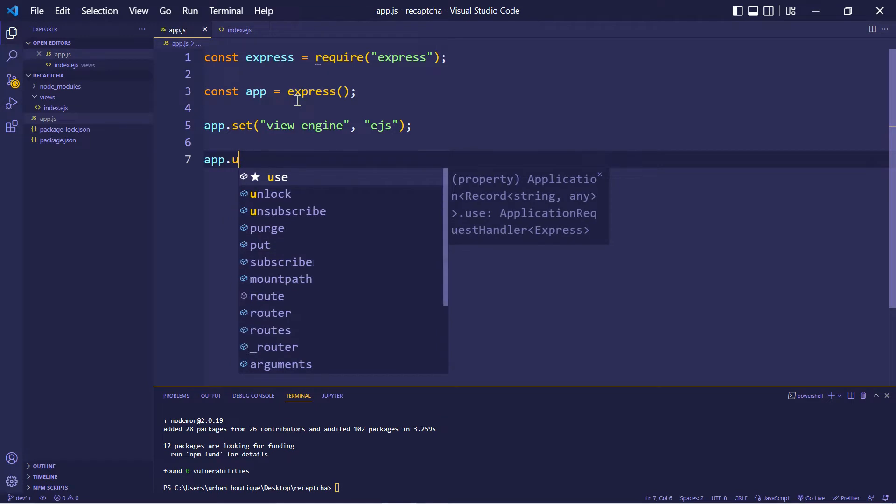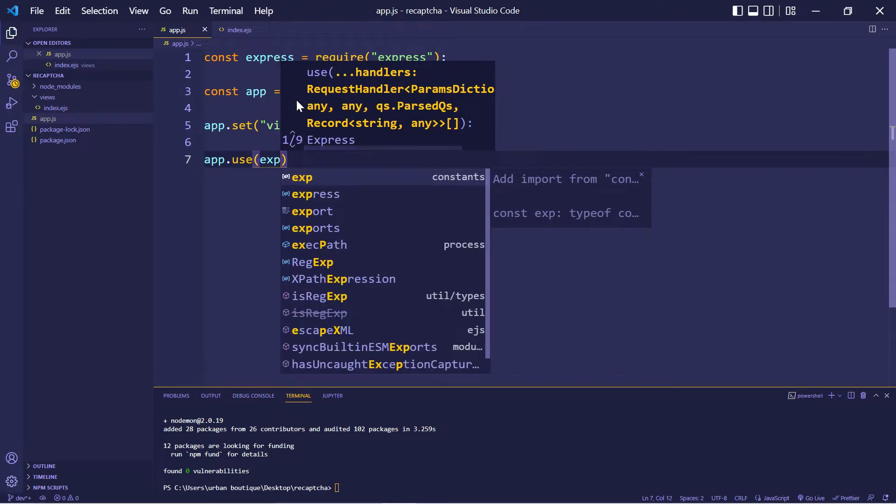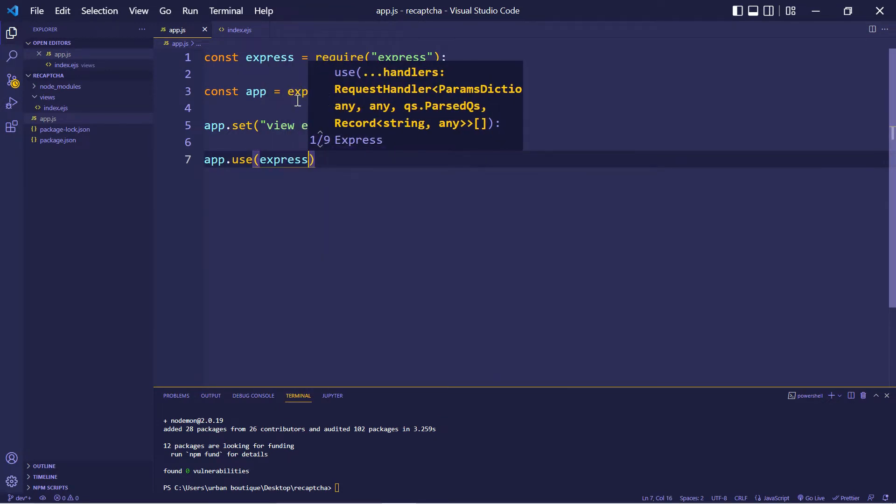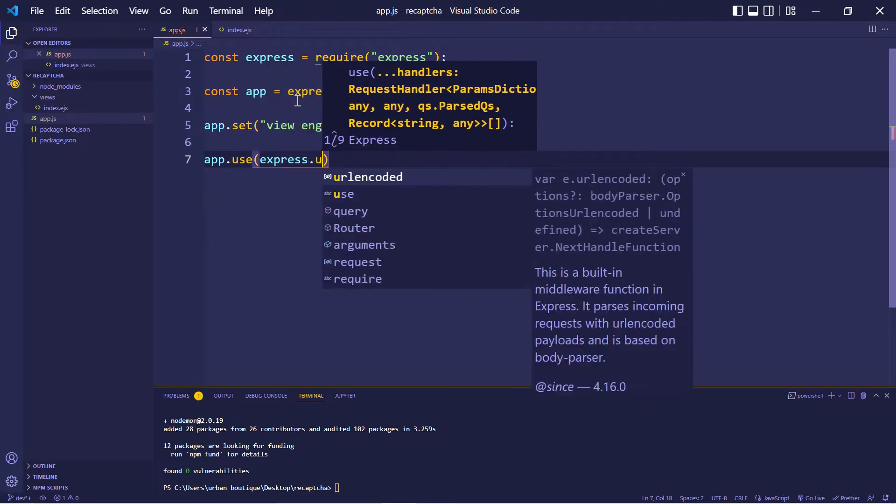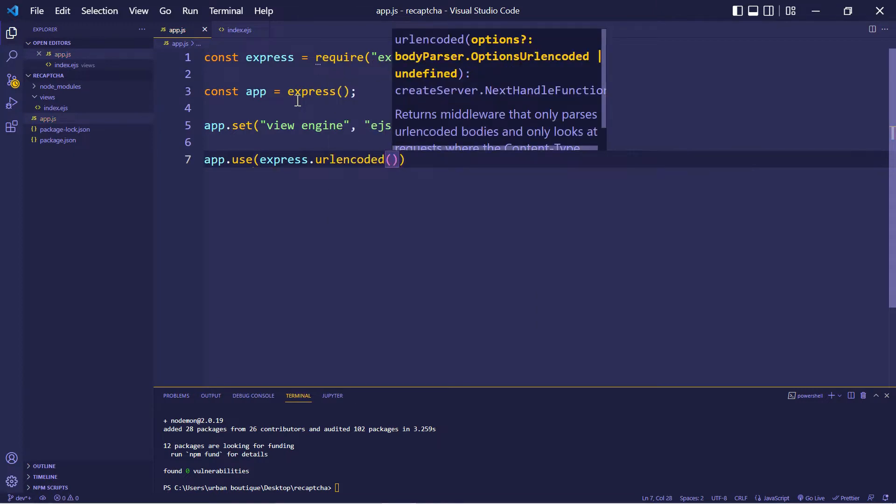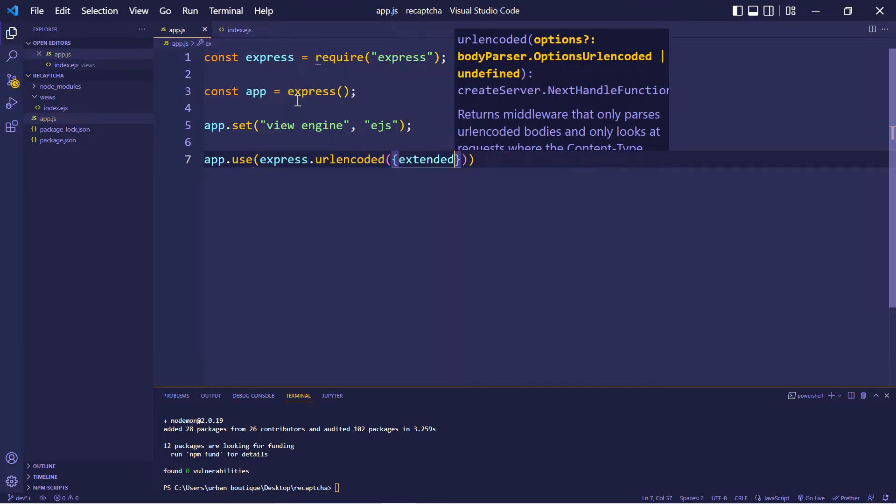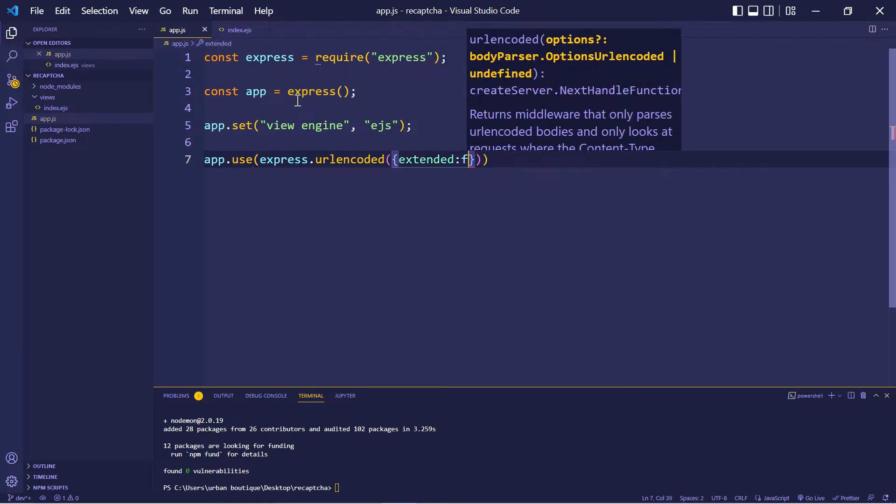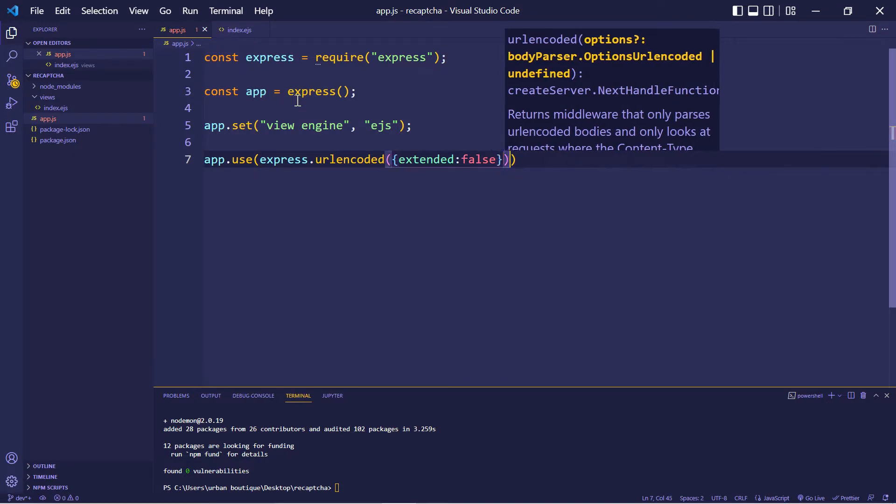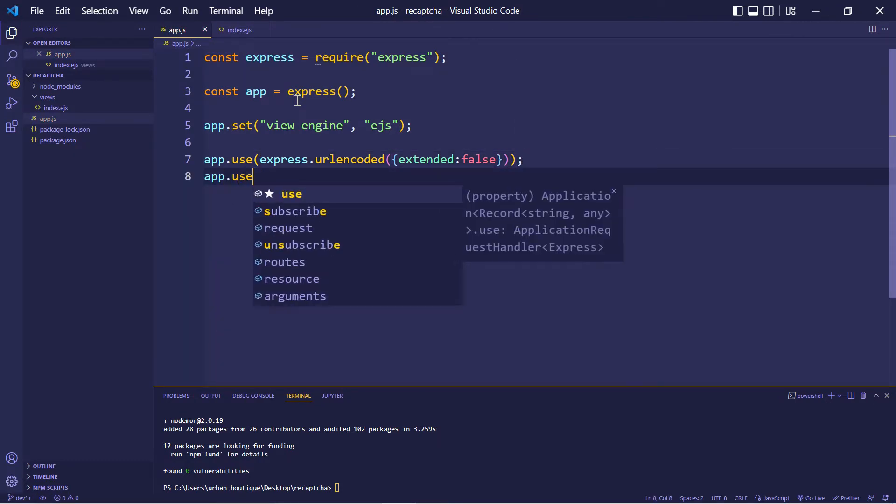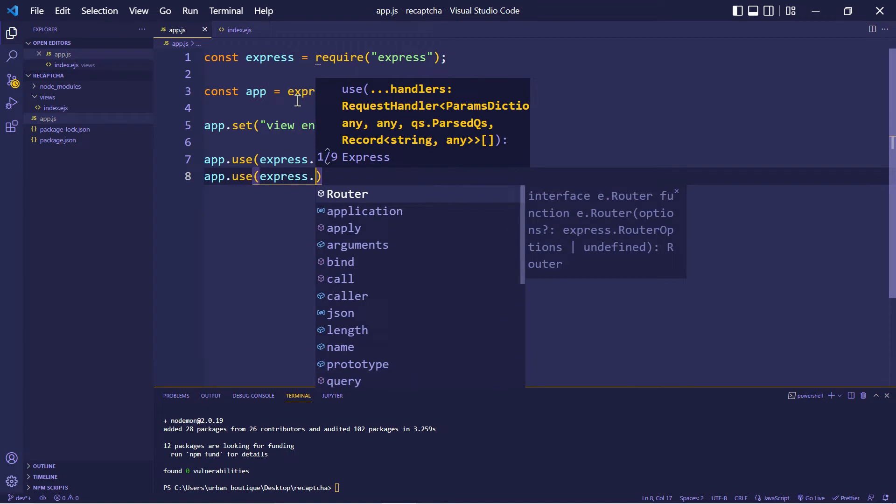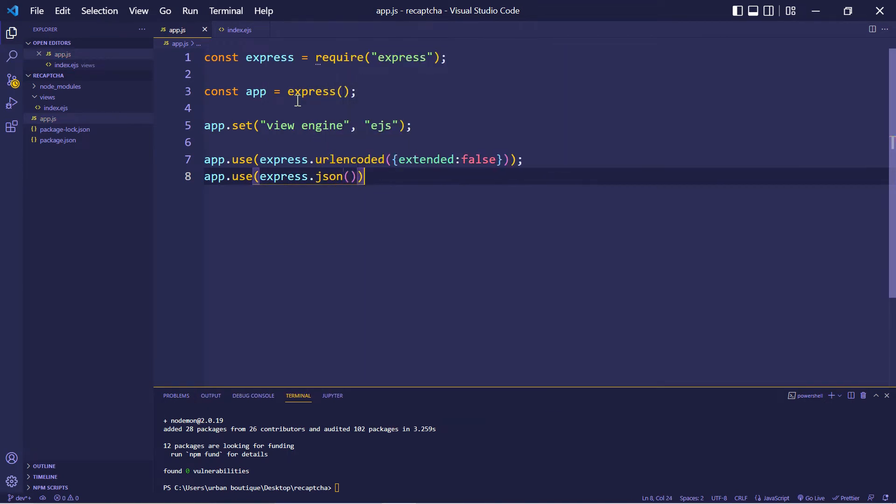And now we're going to allow the user to input information on the front end so we can process it over here on the back end. We have to use that together with express.json.